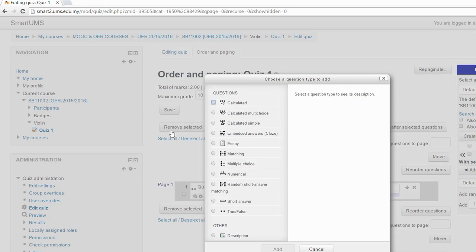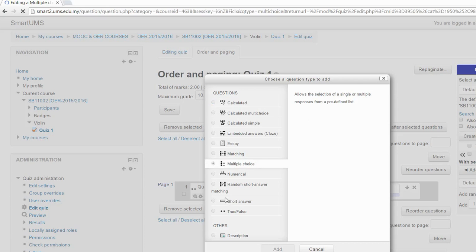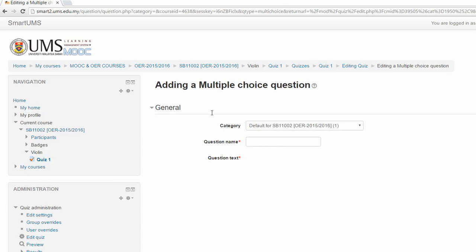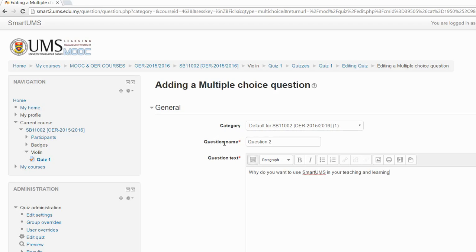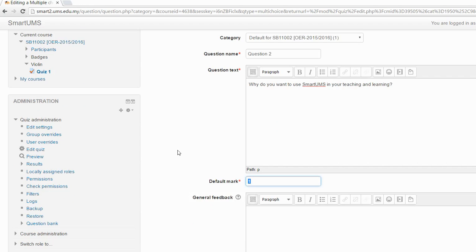Let's say this next one is a Multiple Choice question. Click Create, then Add. This is my question — for example, 'Why do you use Smart UMS in your teaching and learning?' For this question, let's say 6 marks.